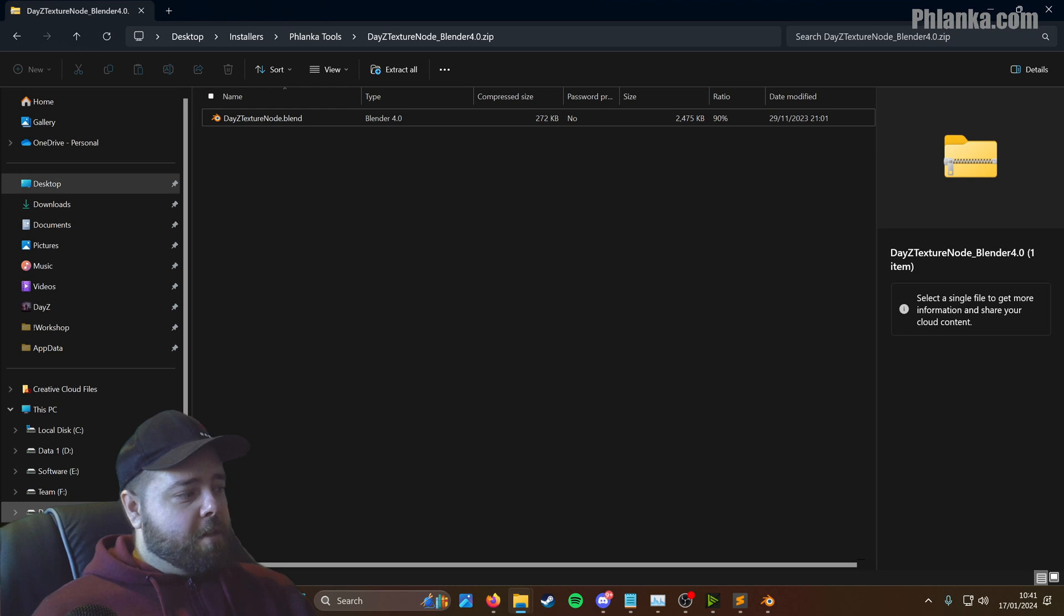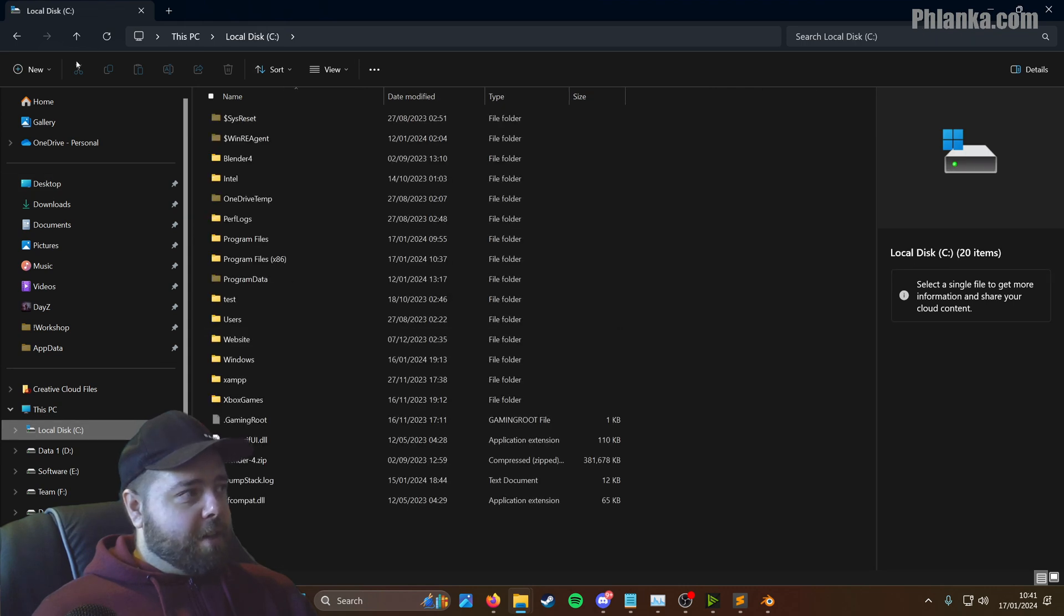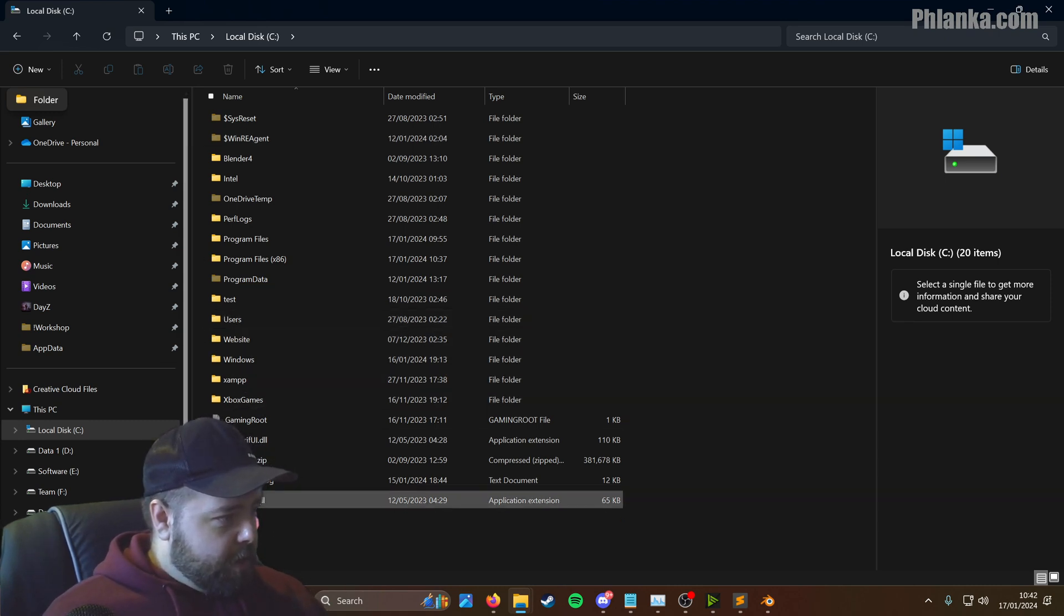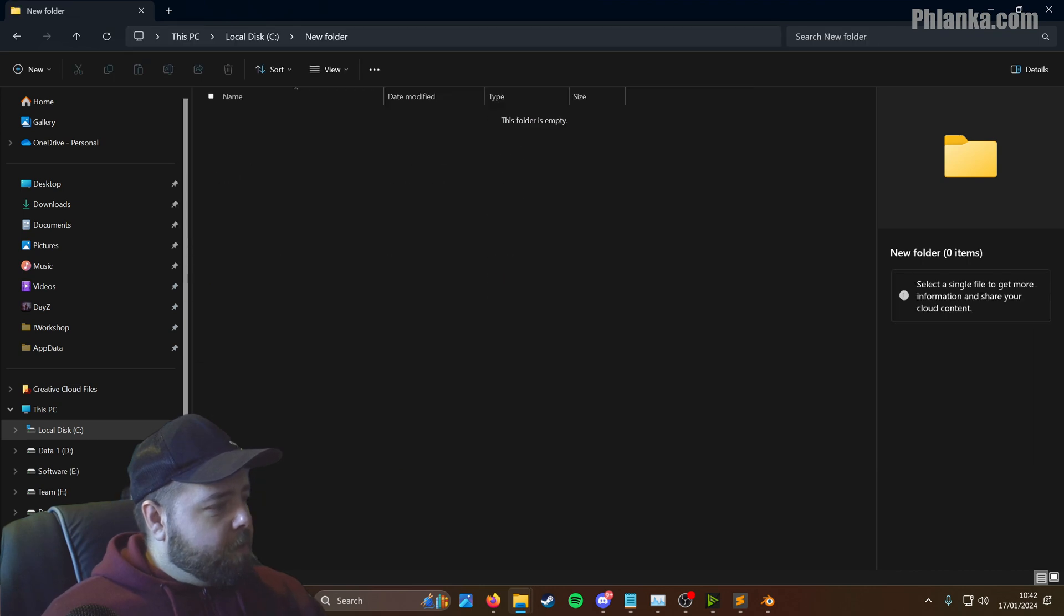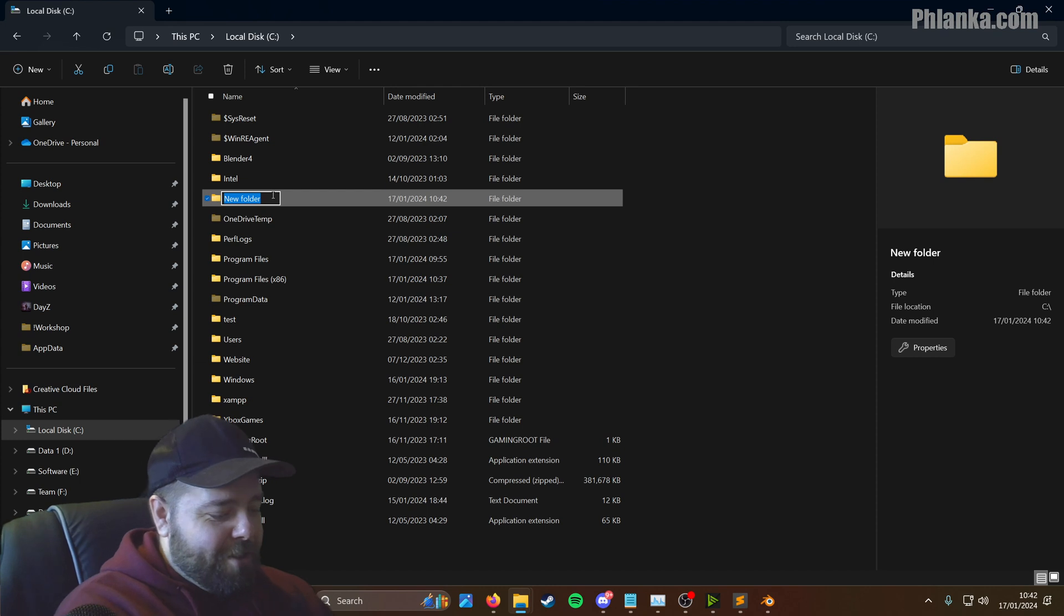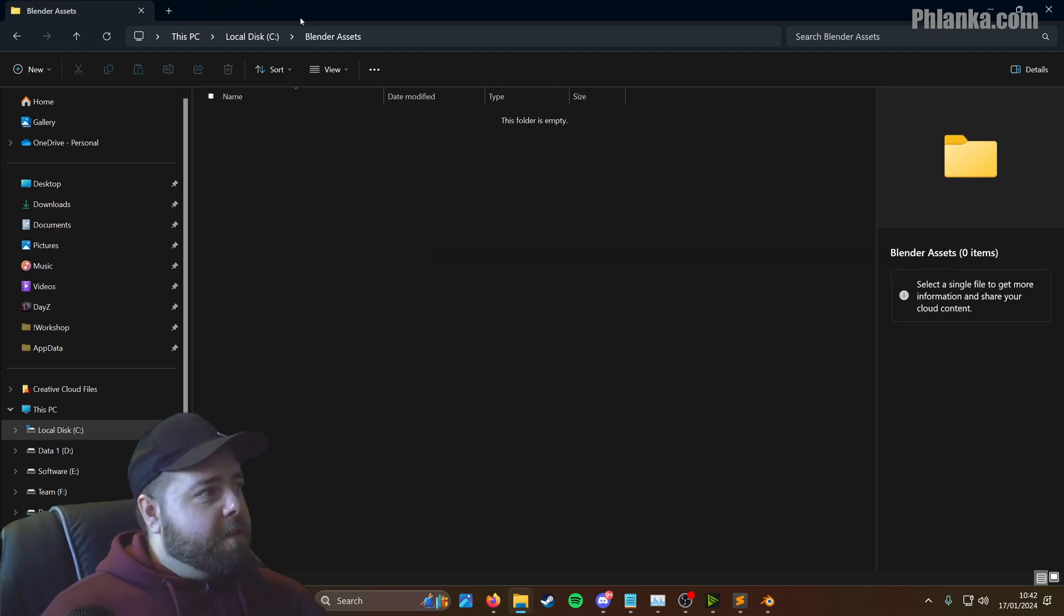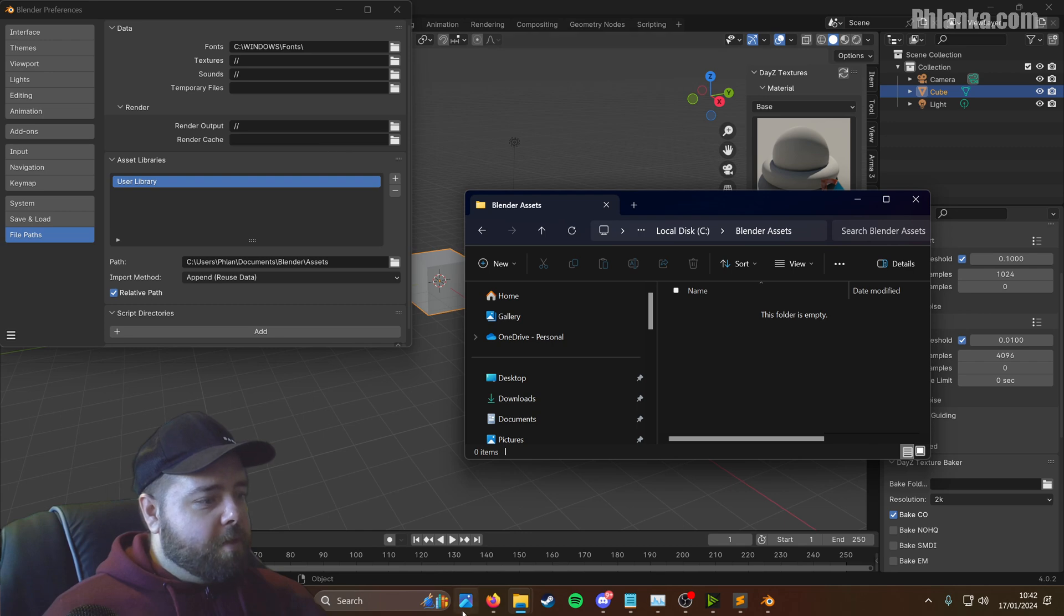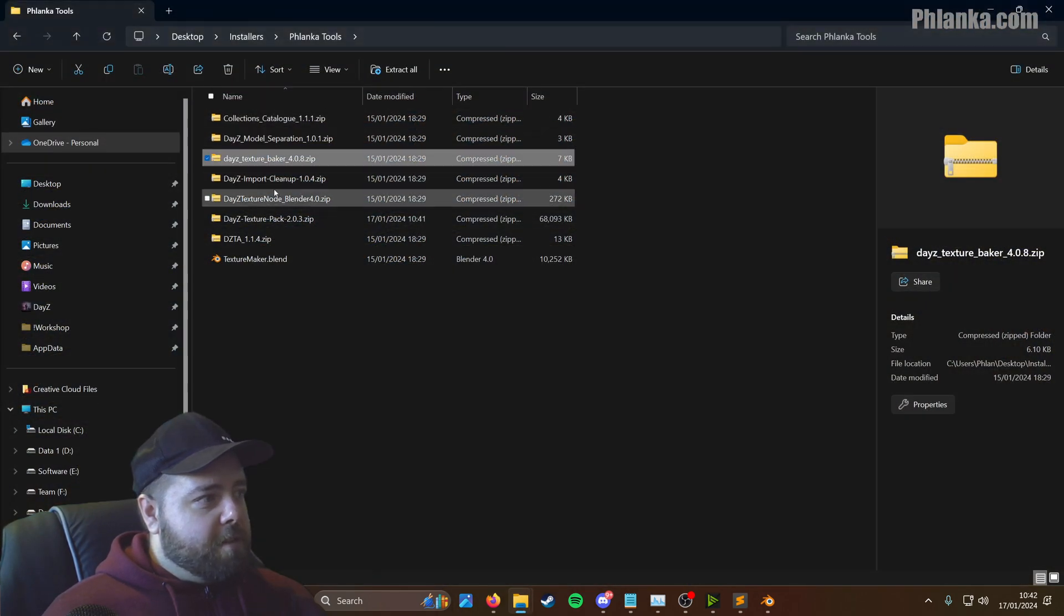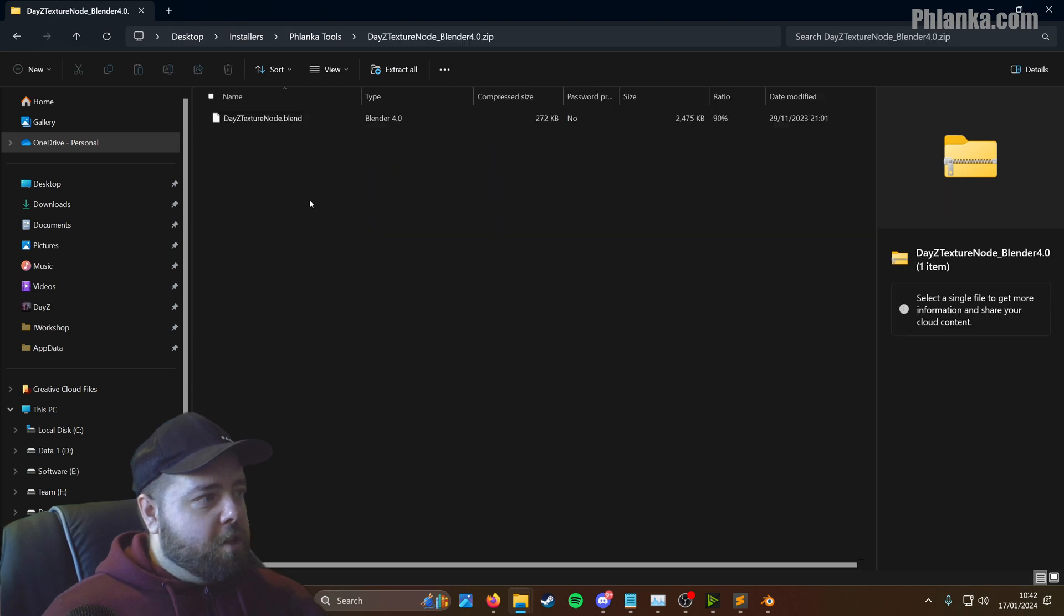So new folder. I'm going to call this one Blender Assets. So inside of there is where you want to get that zip to go to. I've lost the zip. So we go back into the node. I'm going to drag this into there. So I've got Blender Assets.